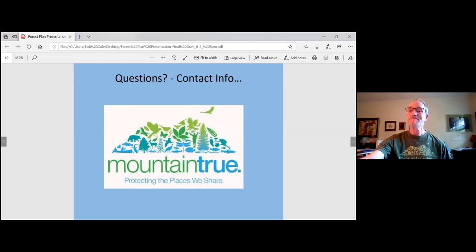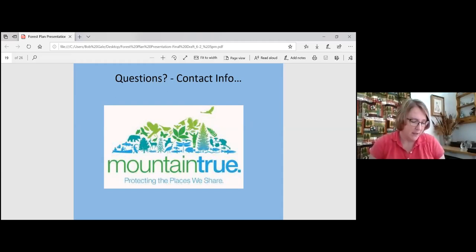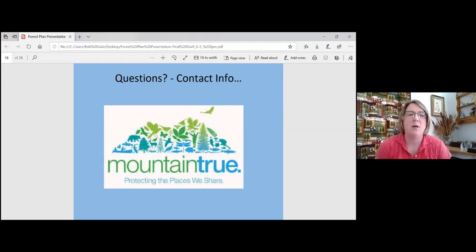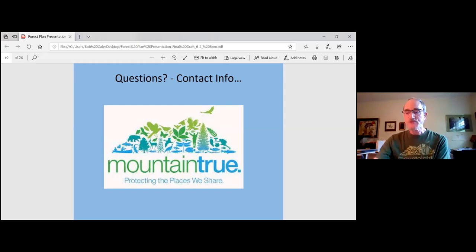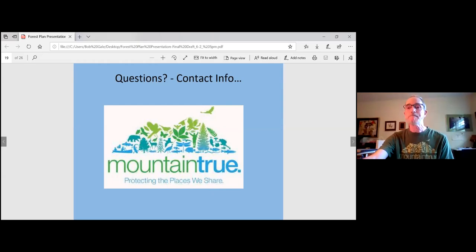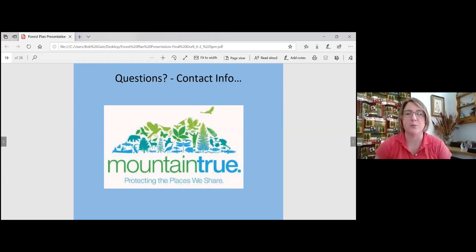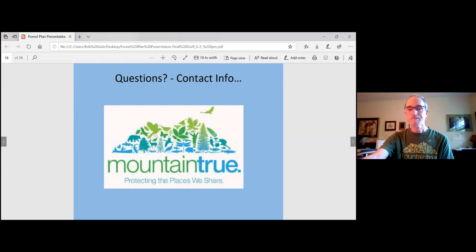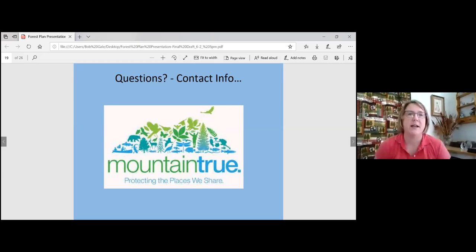Q&A begins. First question: regarding non-native plants for wildlife enhancement, does the plan specifically say they can be used, or does it simply fail to prohibit them? Bob clarifies: the plan doesn't explicitly say they can be used, but it doesn't prohibit them either. MountainTrue wants the Forest Service to include a statement that non-native invasive plants will not be used for wildlife habitat enhancement.